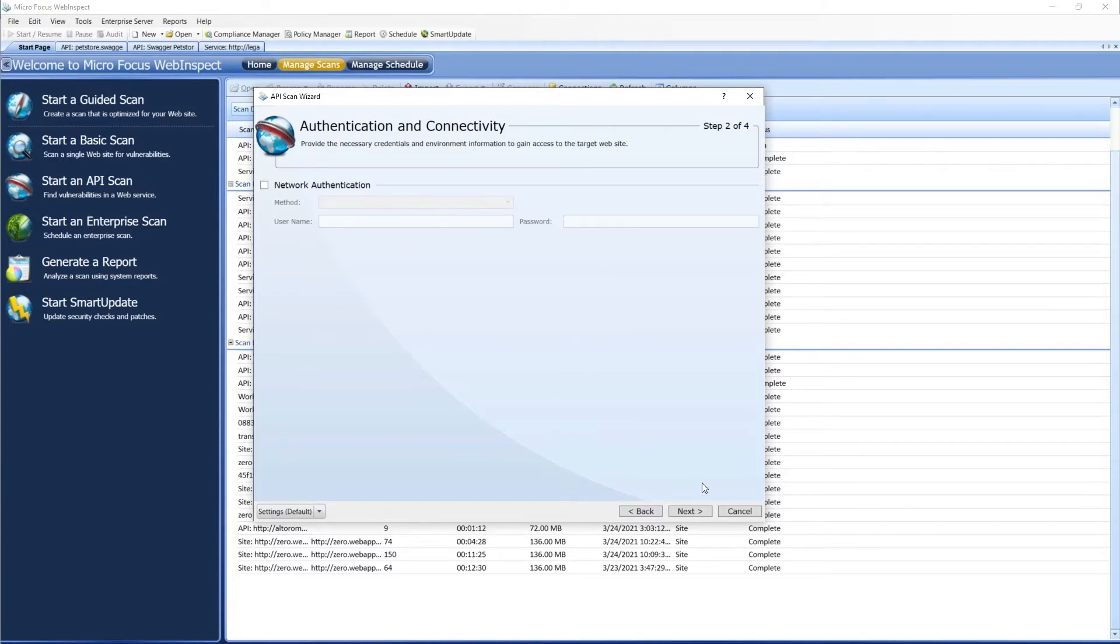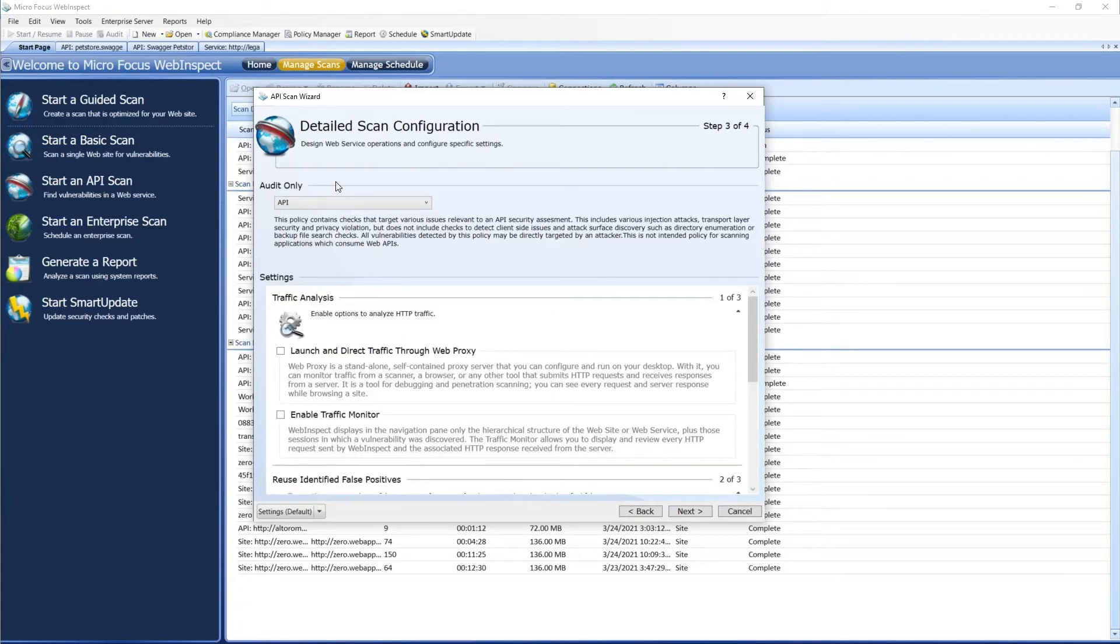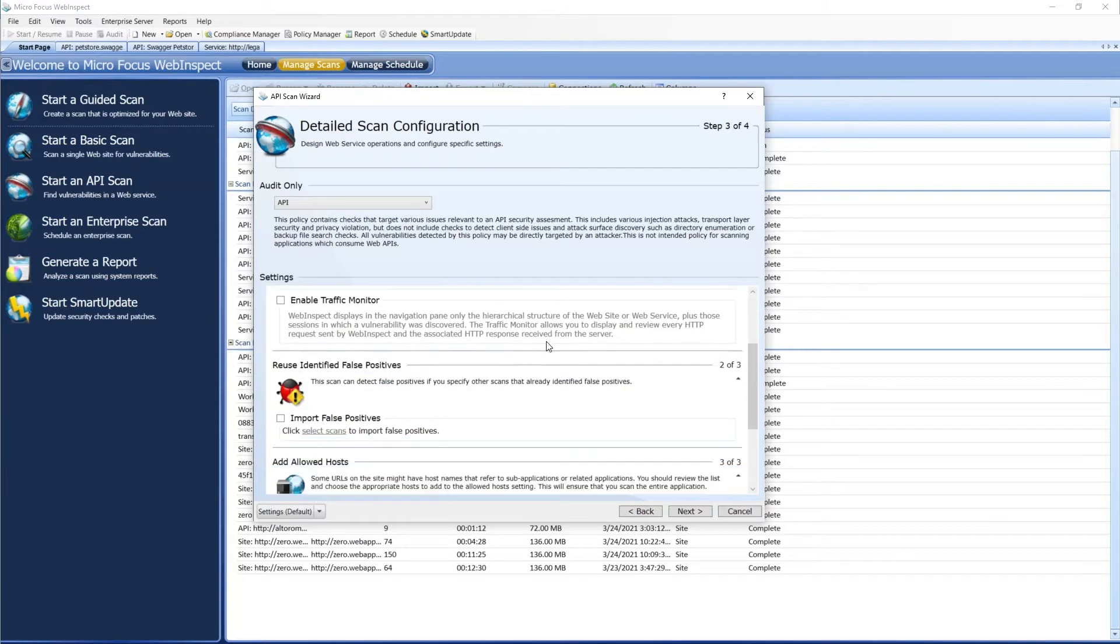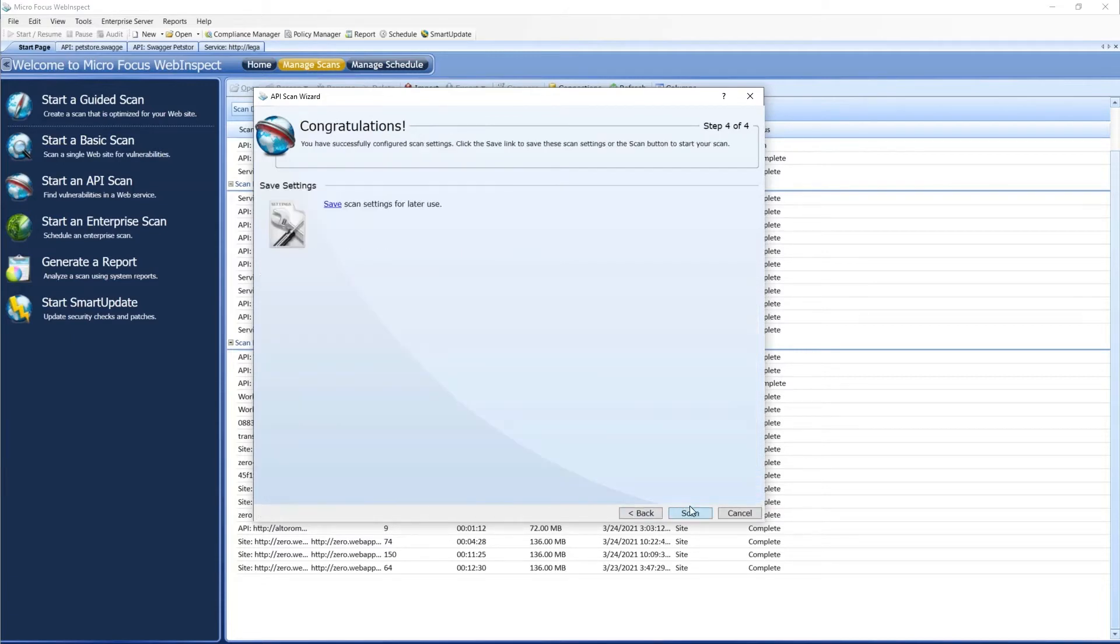We can set any network auth we may need. Here we can pick a different policy if we wanted. By default, it uses the API policy. Choose if we want to capture the traffic, or use false positives, add allowed hosts. Select Next. We can save that settings file, and we can start our scan.